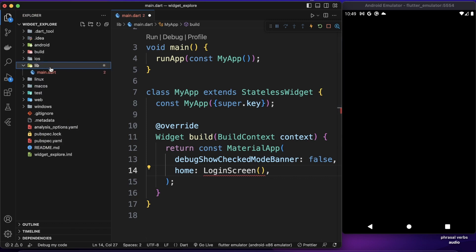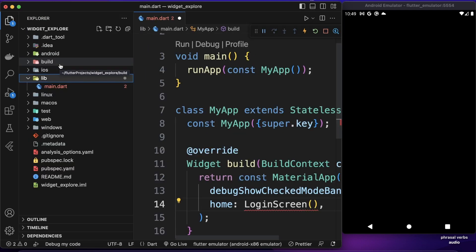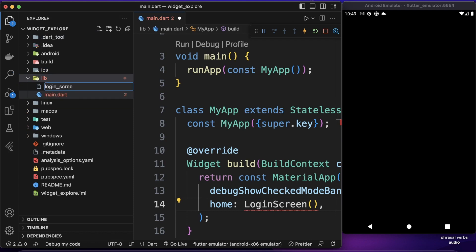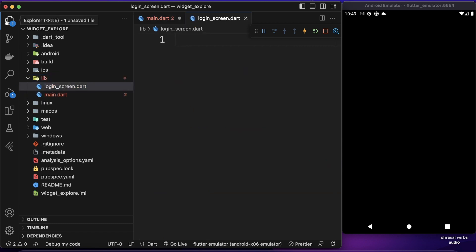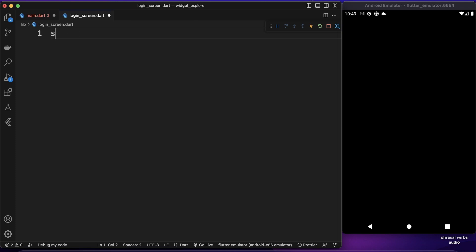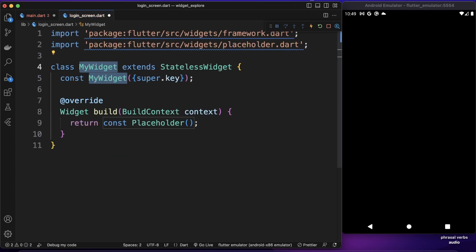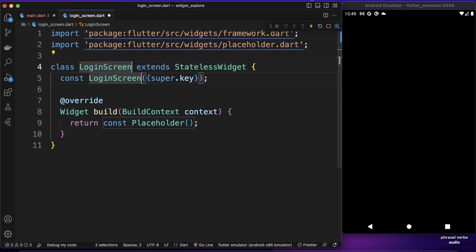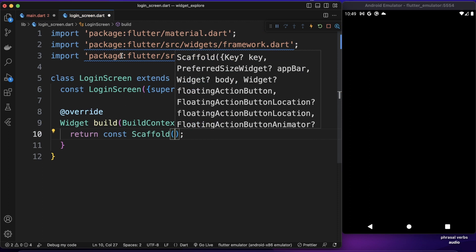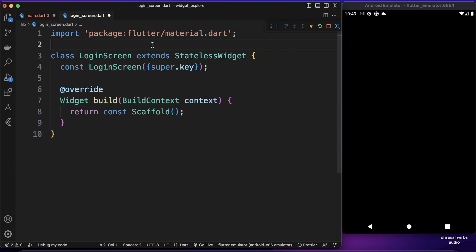This login screen widget will be created inside a new file. I'll open my sidebar, come inside this lib folder, and create a new file — the name will be login_screen.dart. Here I want to create a new stateless widget called LoginScreen. As you can see it returns a placeholder; instead of that I want to return Scaffold, and remove all the unnecessary imports.